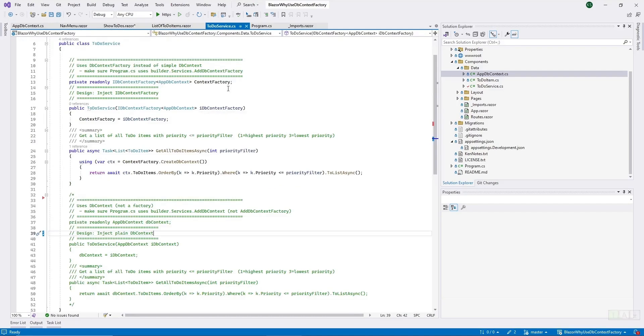This code has two blocks. One block up here will use a DbContextFactory. And the block down here is commented out; it will use just a plain DbContext.